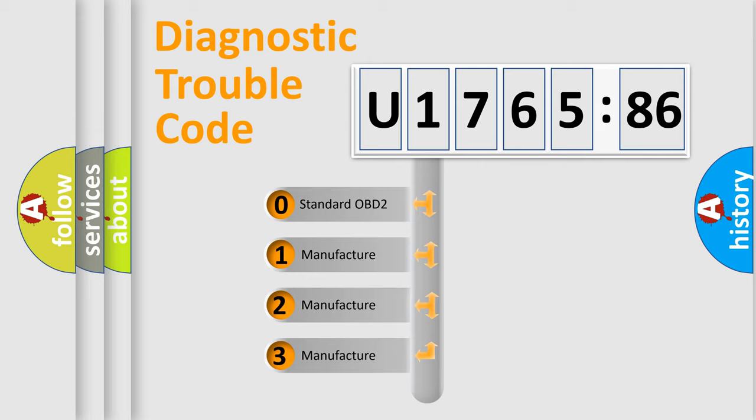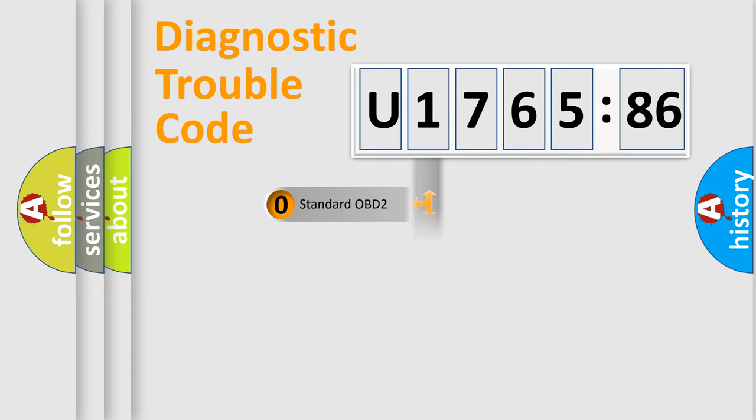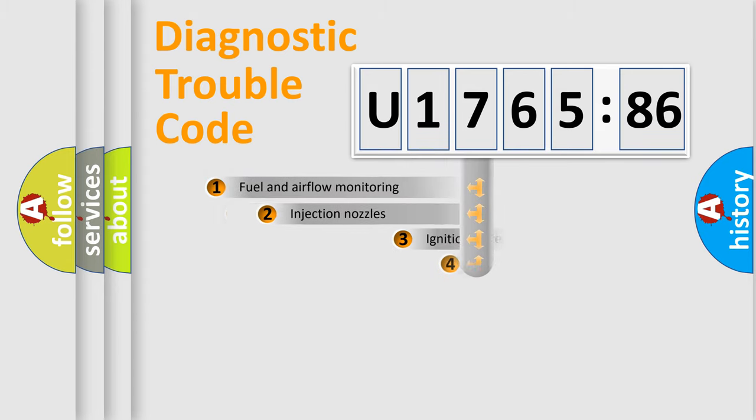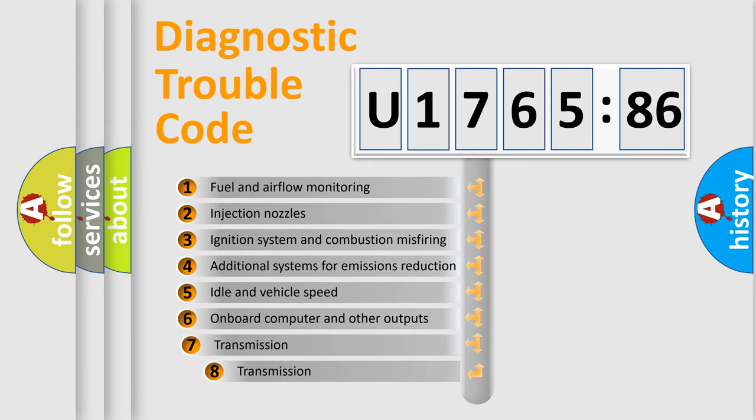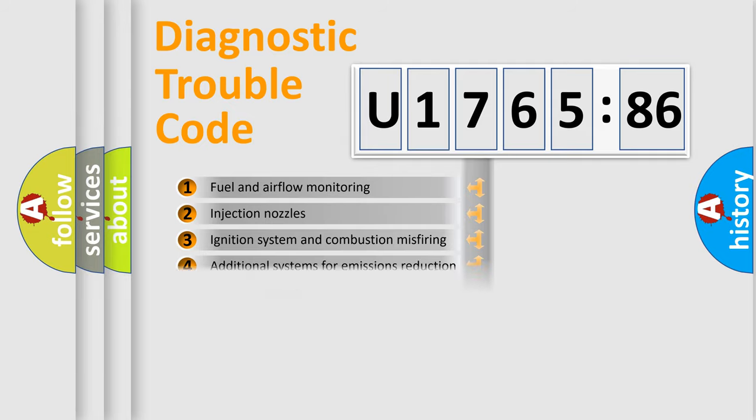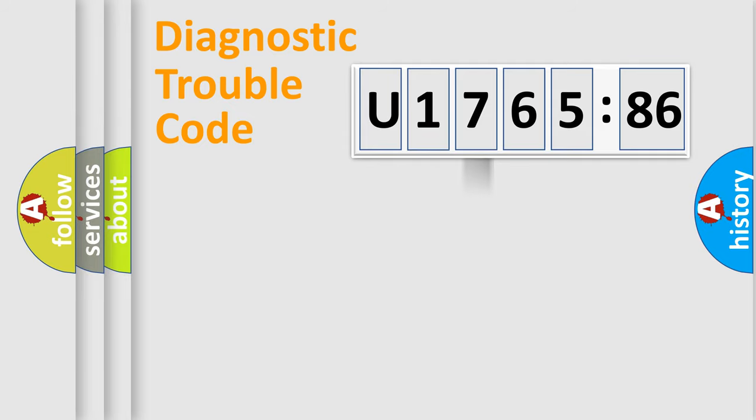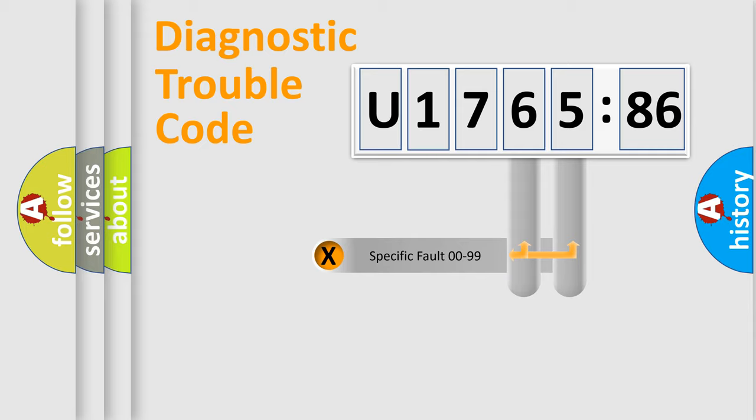If the second character is expressed as zero, it is a standardized error. In the case of numbers 1, 2, 3, it is a manufacturer-specific expression of the car-specific error. The third character specifies a subset of errors. The distribution shown is valid only for the standardized DTC code.